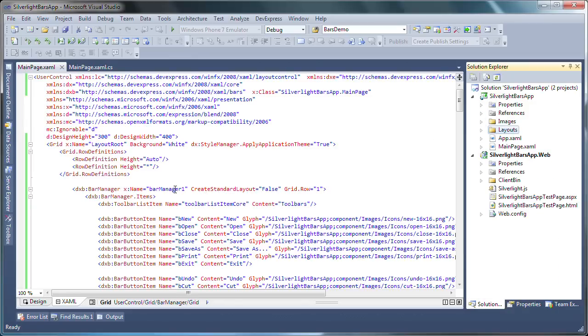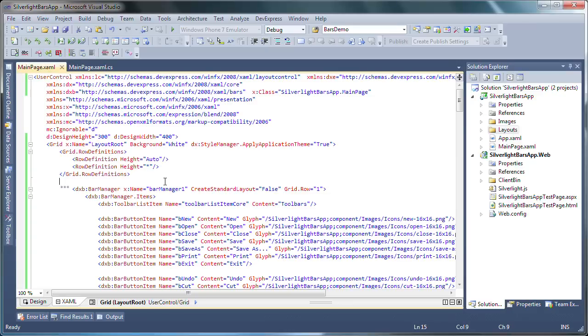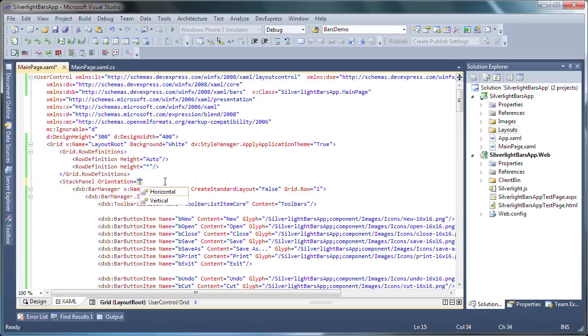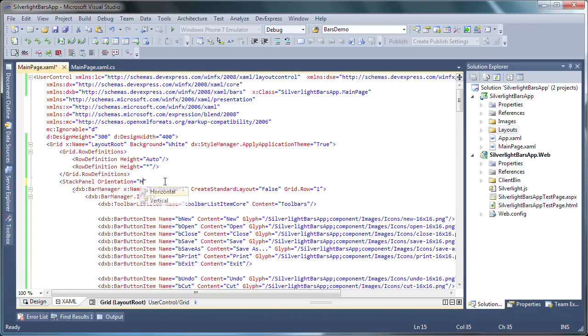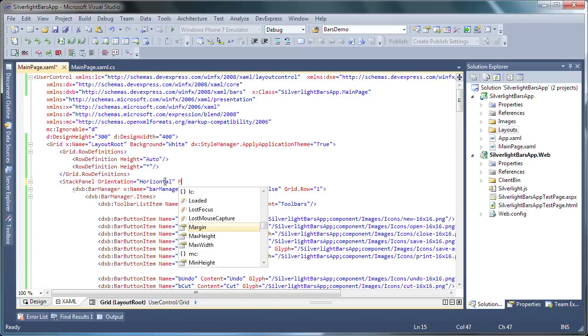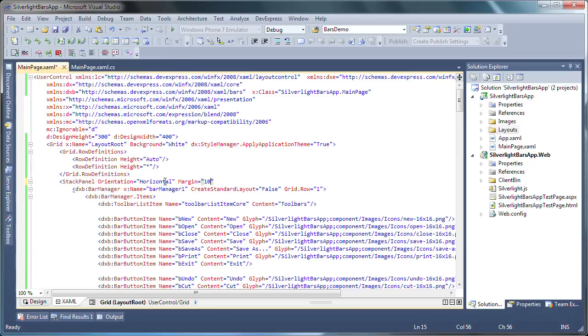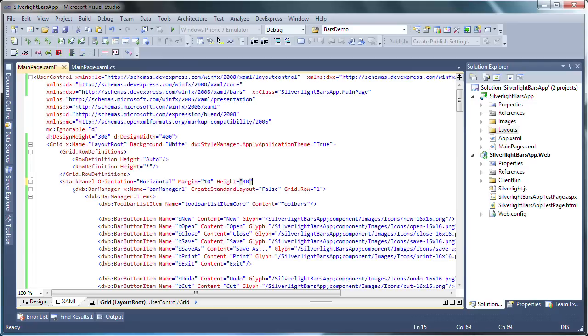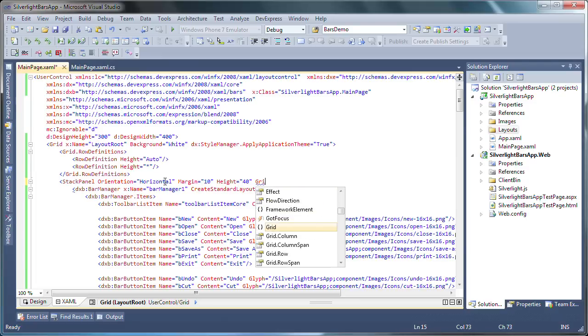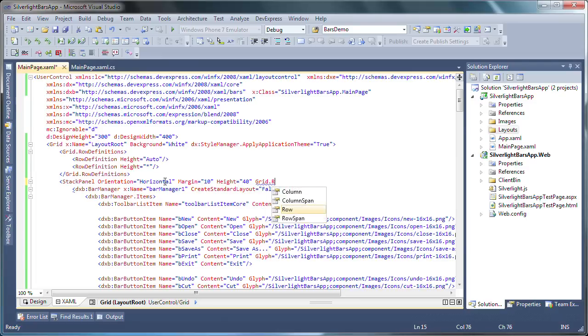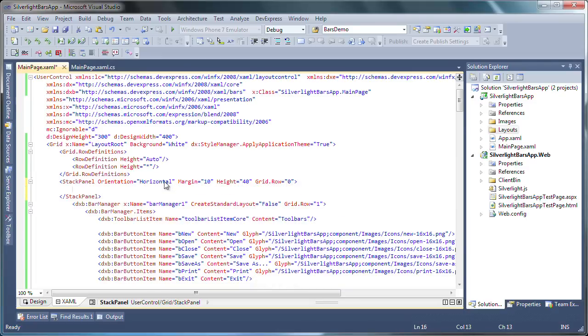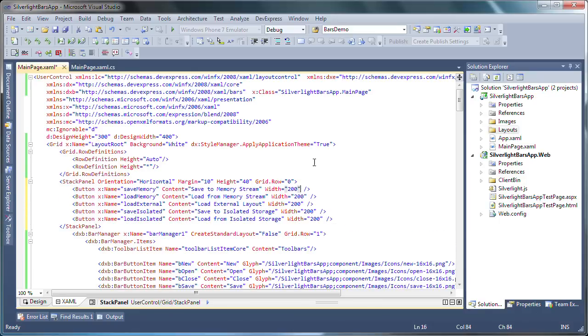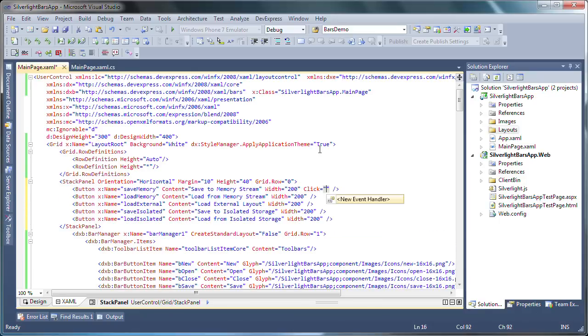To demonstrate multiple ways to persist the layout, I'm going to add some buttons at the top of the application. I'll start by creating a stack panel and set the orientation, margin, height, and grid row properties accordingly. I'll populate it with five button controls.